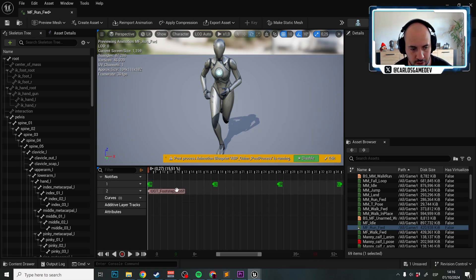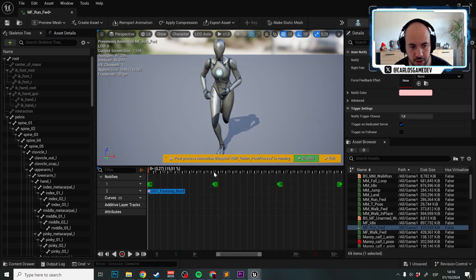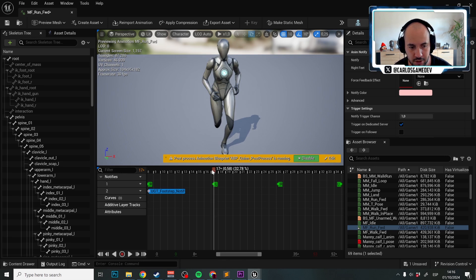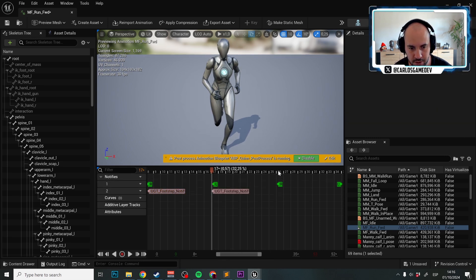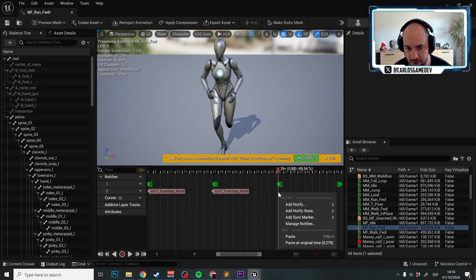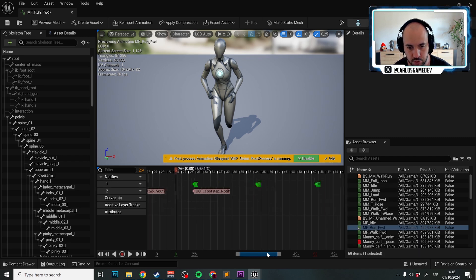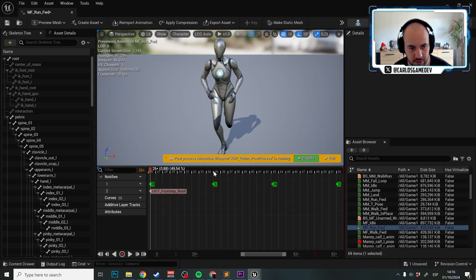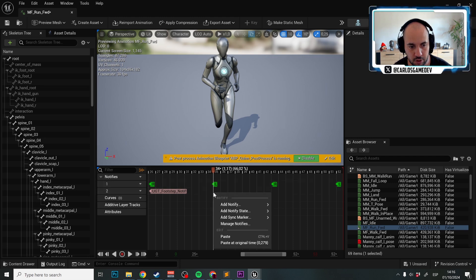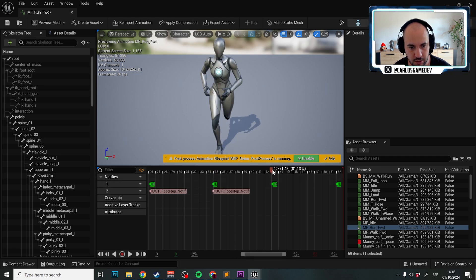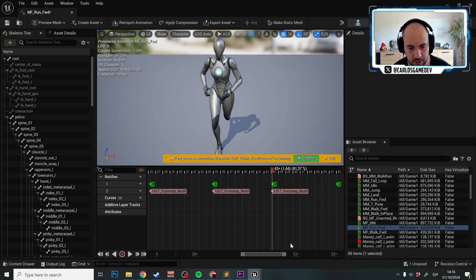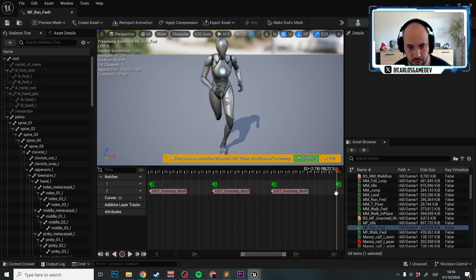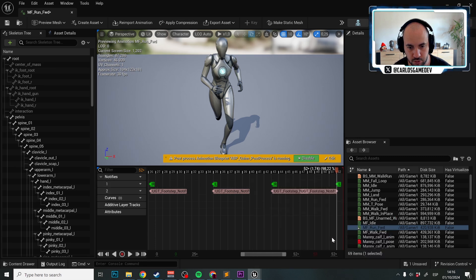We add the first one and now we're just going to right click copy, and then we will paste it. It doesn't have to be super precise really. We're going to paste it here, here, here, and here.